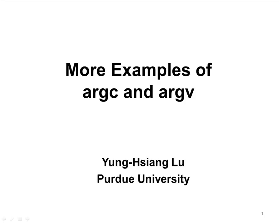This lecture gives another example using ARGC and ARGV. I will not repeat what has already been explained. Instead, I will focus on the new concepts only.